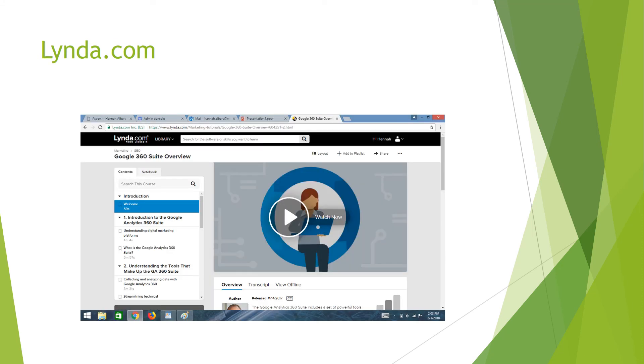If you need extra help, you can also go to lynda.com and set up an account where you can watch detailed videos on how to operate your Google Suite. Overall, G Suite is an easy way to get your company rolling and successful.